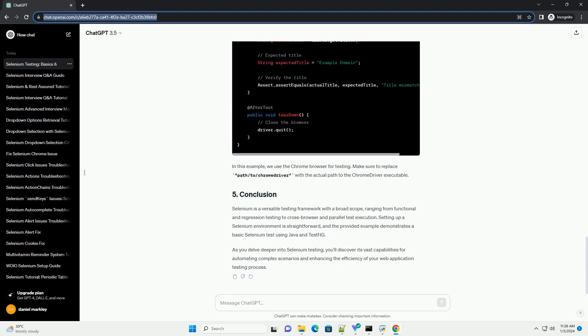Selenium supports multiple browsers like Chrome, Firefox, Safari, and more. This allows testers to check the compatibility of web applications across different browsers. While Selenium is not primarily designed for performance testing, it can be utilized to measure the load time of web pages and identify bottlenecks.